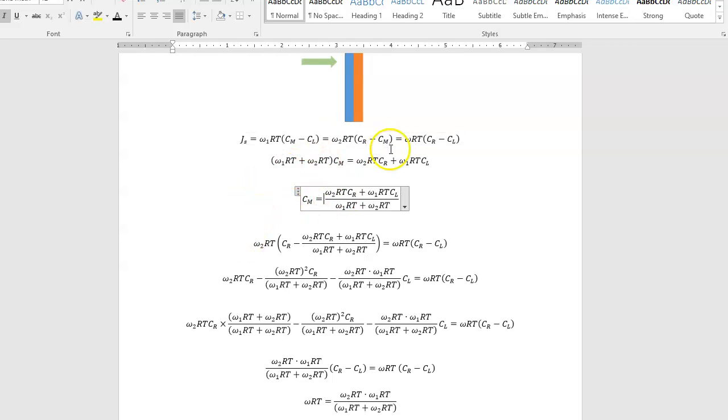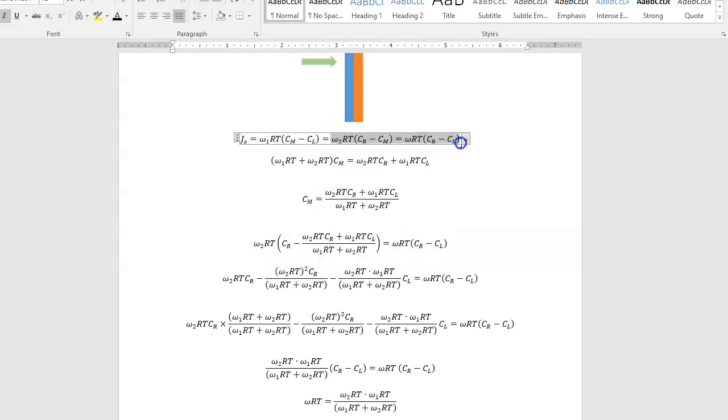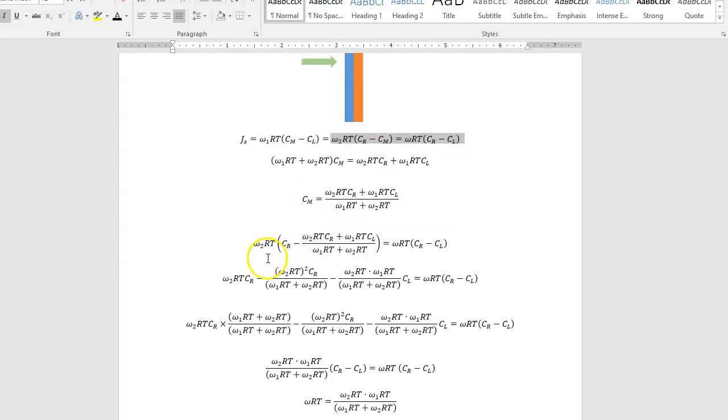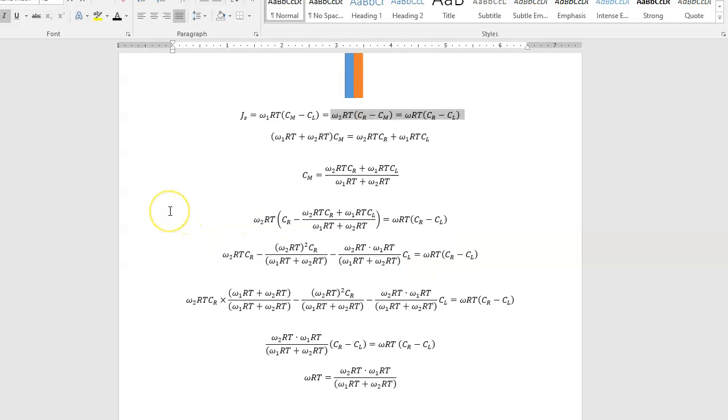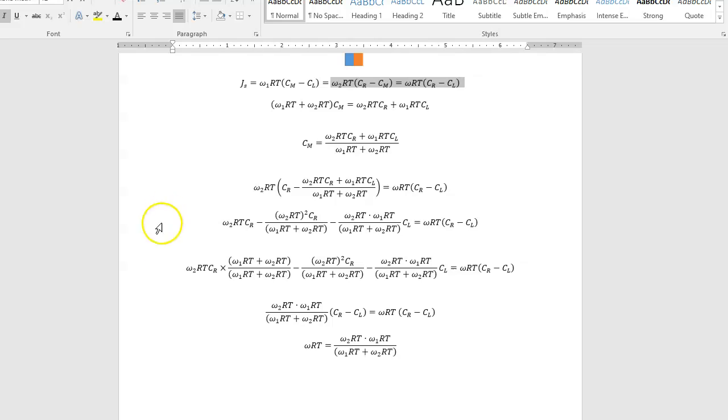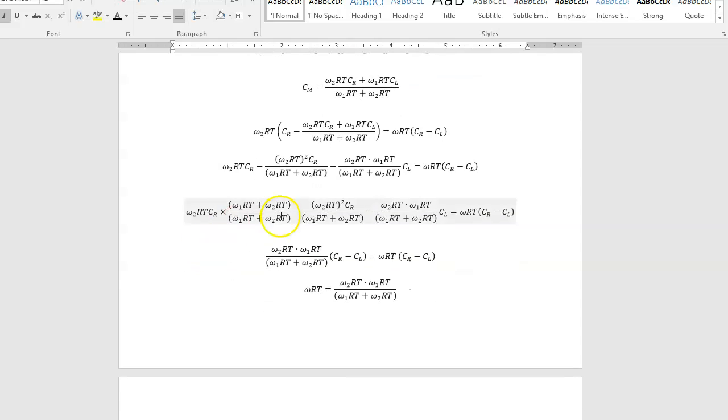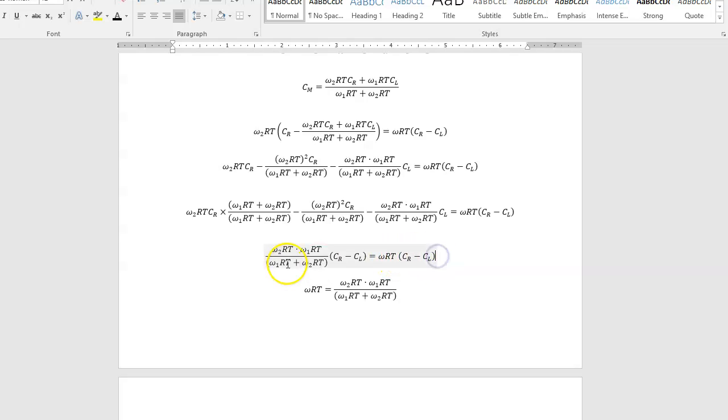And once you have that, we're just going to take those two and stick CM into that equation. And we end up with this really complicated looking thing. But once you work through the algebra, you get to this term.